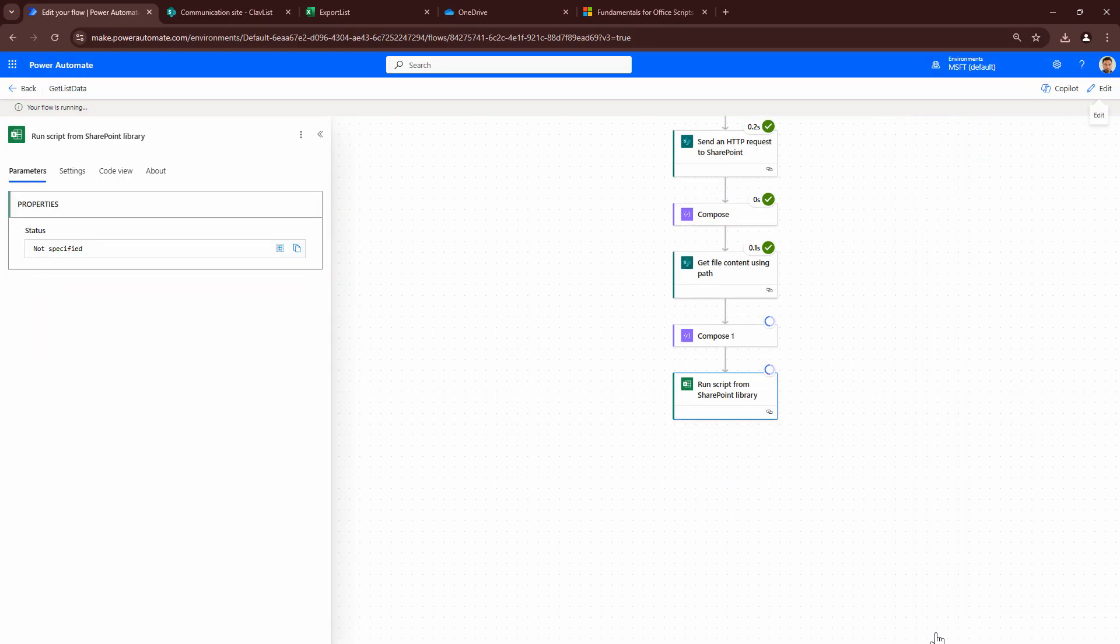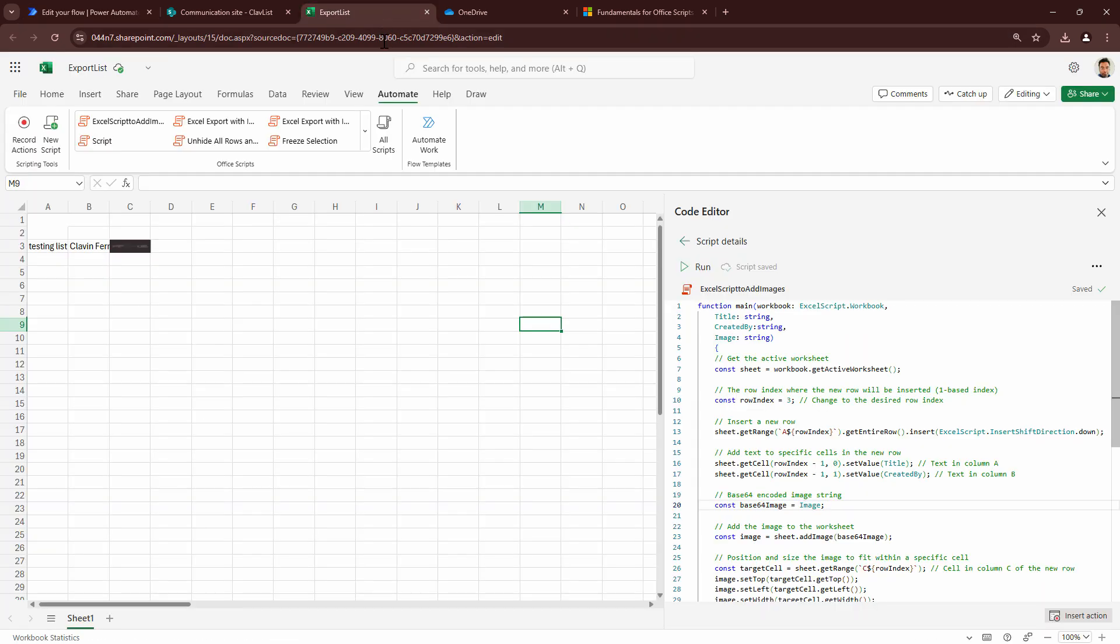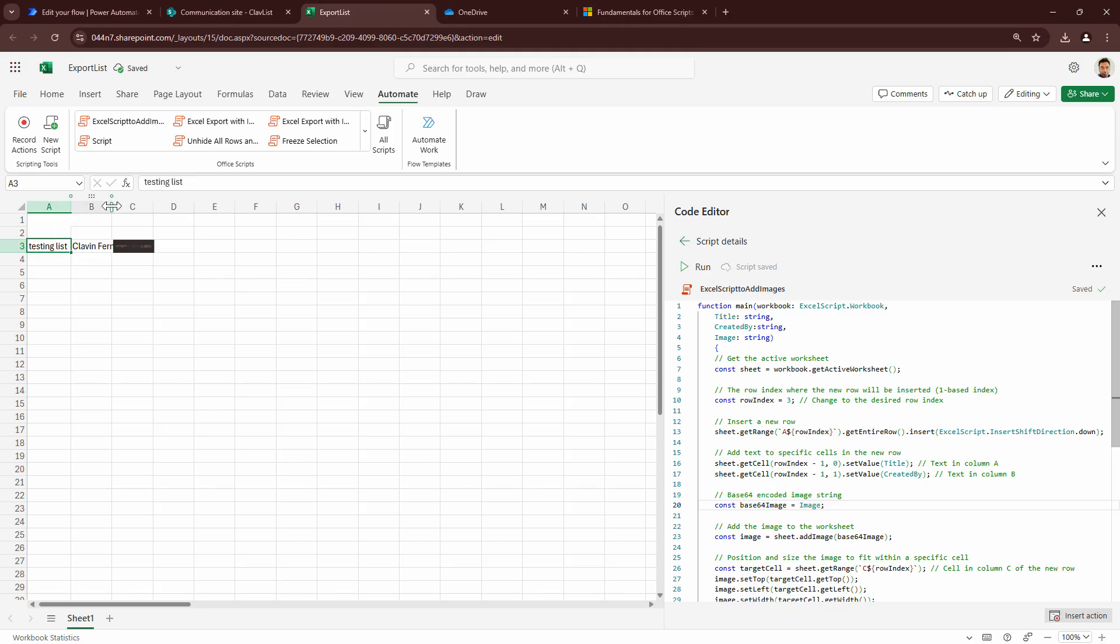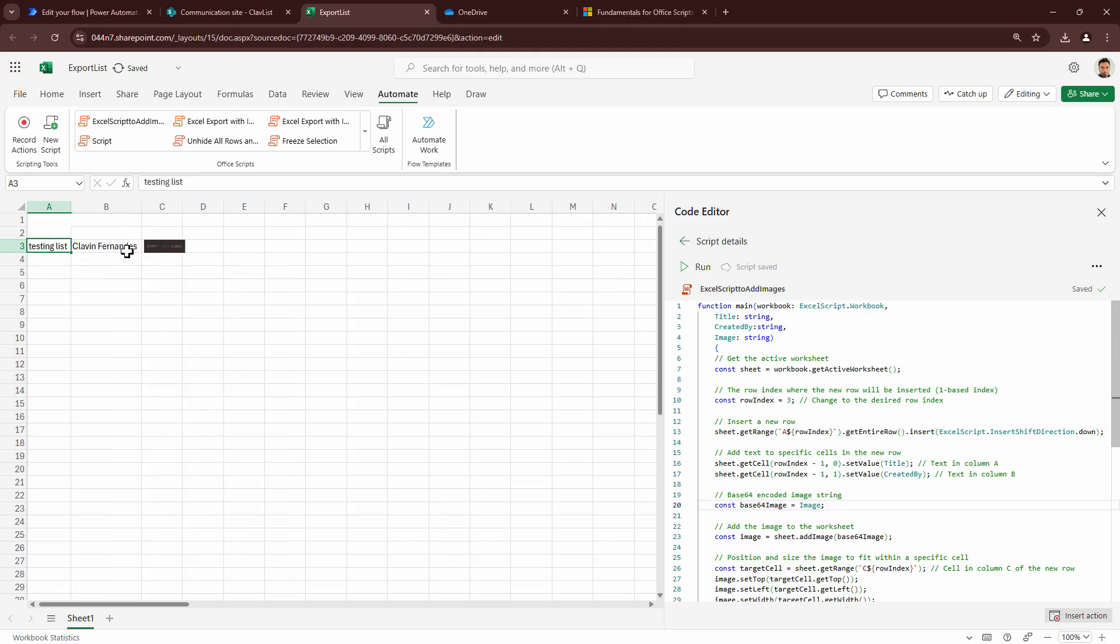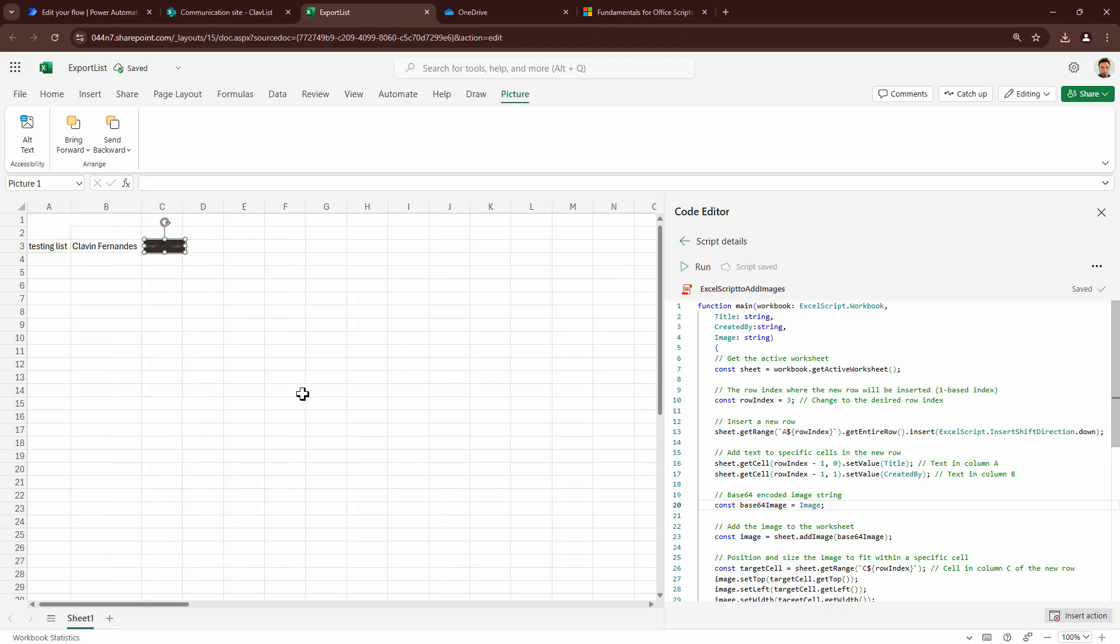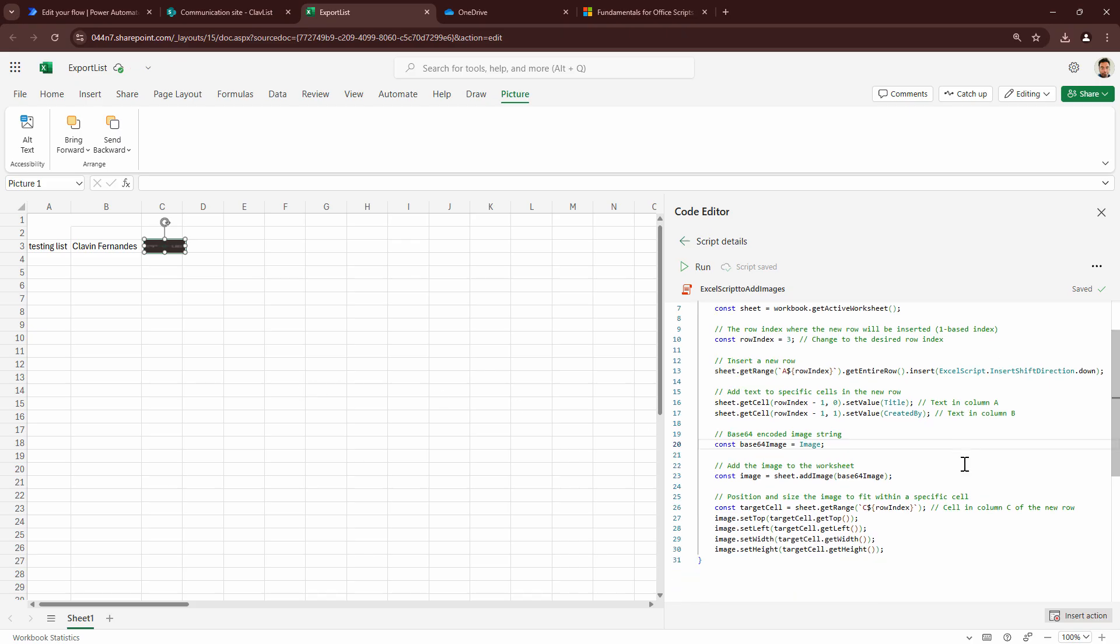It successfully completed. And here if you see my friends, I see that my value has been added. The created by has been added and the image has also been added. You can play with the height or you can play with the size of the image in your Excel file. So here my friends, we have automated a complicated task using Office Scripts and Excel. I hope this tutorial was informative. So thank you everyone and see you in the next tutorial. Bye-bye.